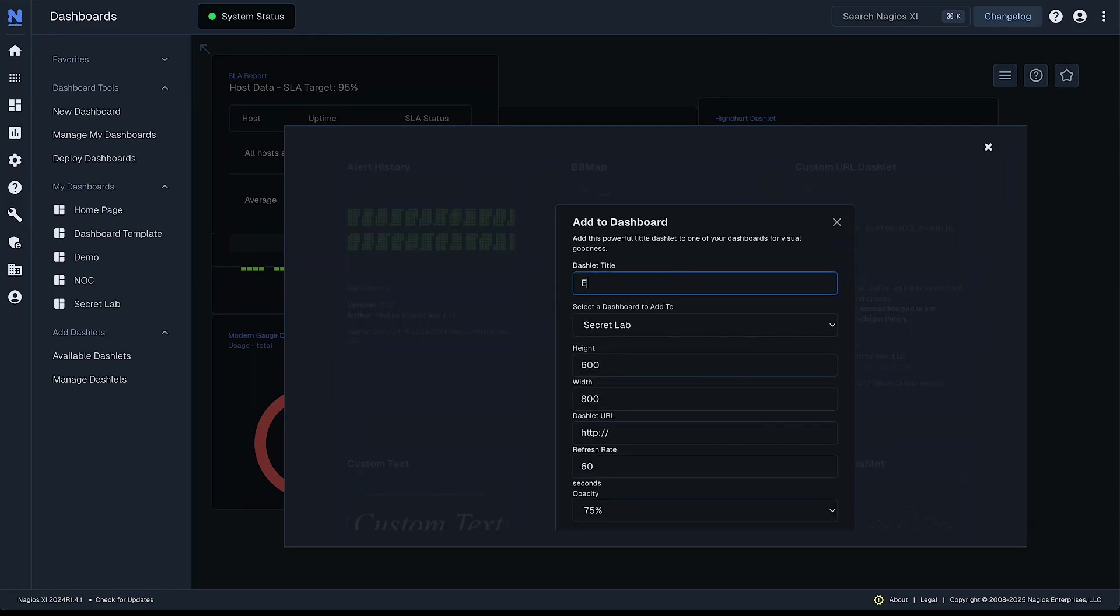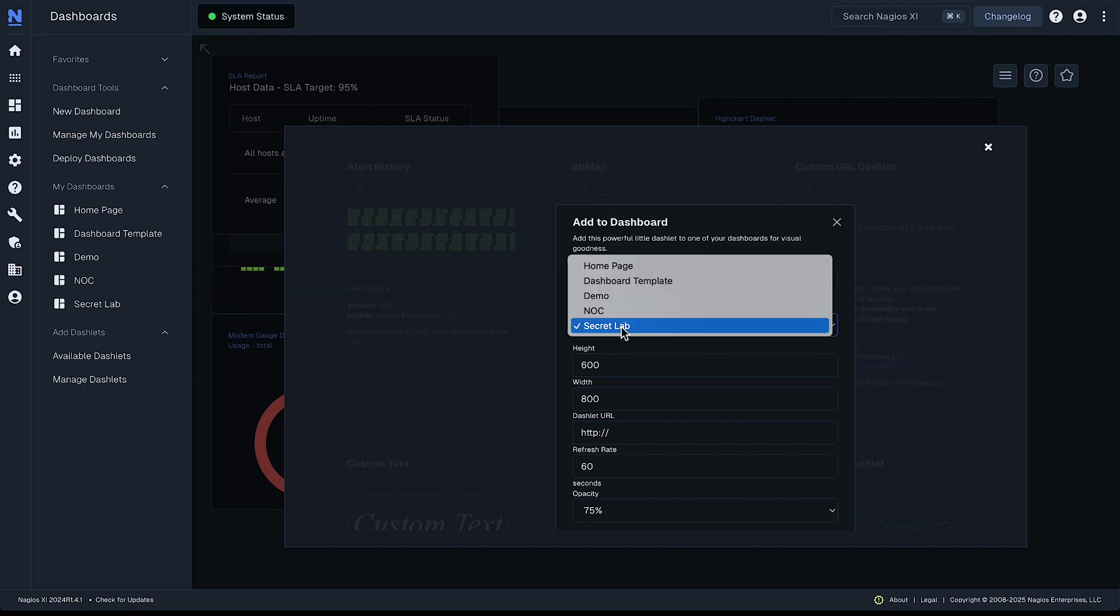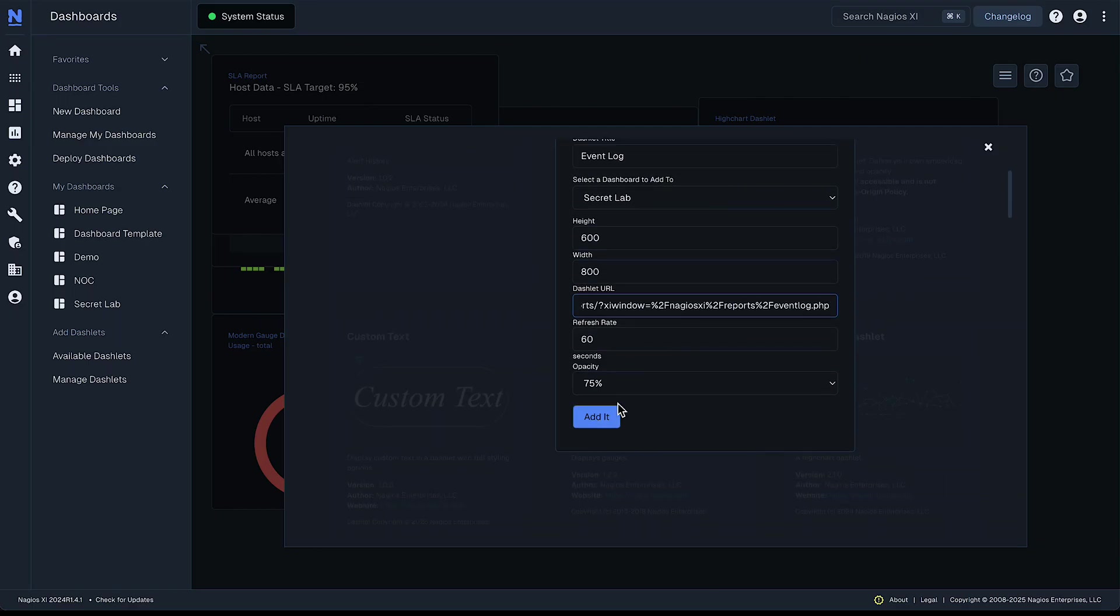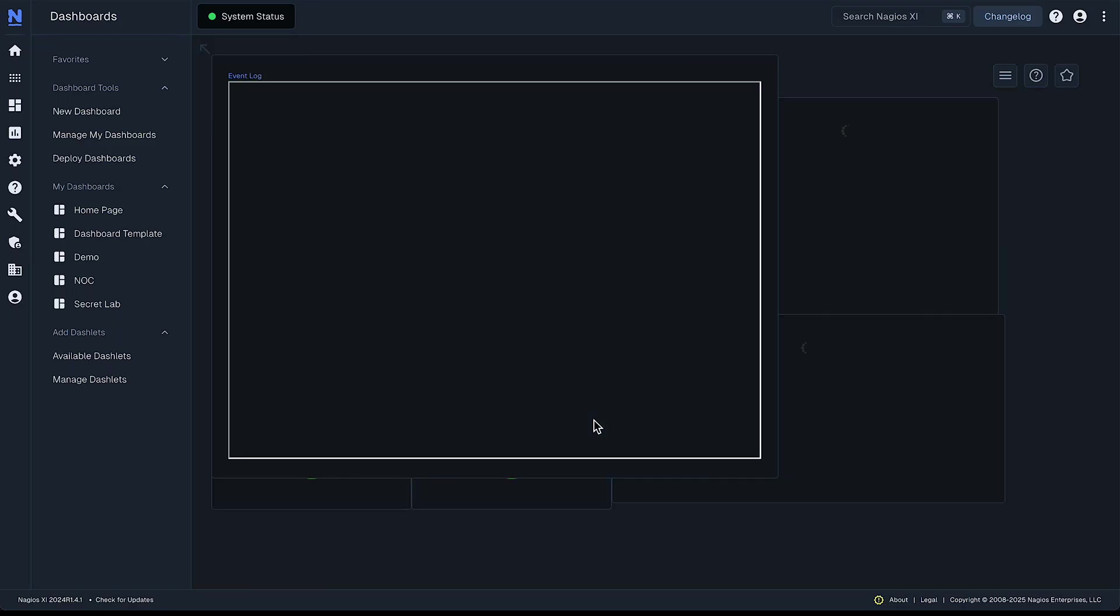So you click add this, give it a name, make sure it's on the right one. And then you paste your permalink right here under dashlet URL. Check any other settings you want to modify and then add it.